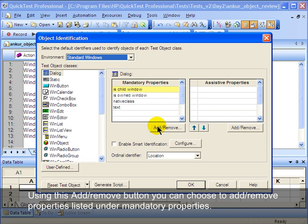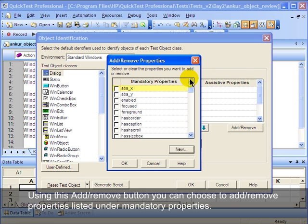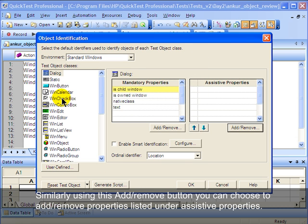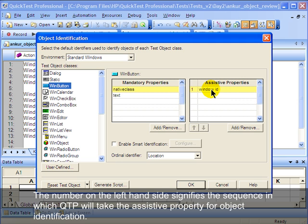Using the Add/Remove button you can choose to add or remove properties listed under mandatory properties. Similarly, using this Add/Remove button you can choose to add or remove properties listed under assistive properties. The number on the left-hand side signifies the sequence in which QTP will take the assistive property for object identification.